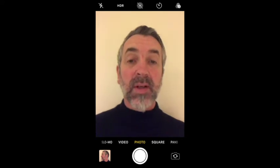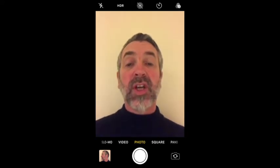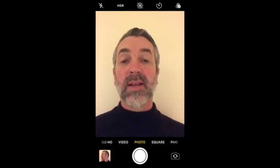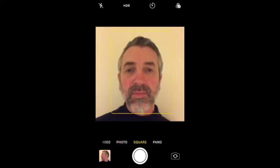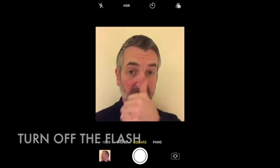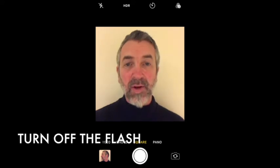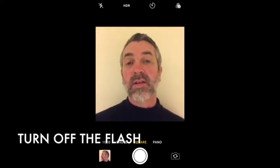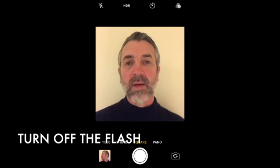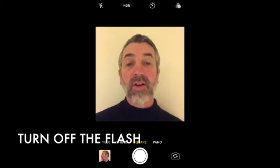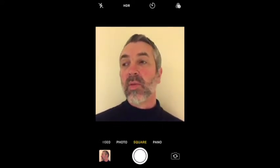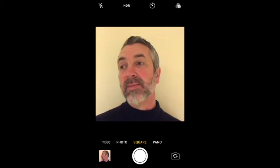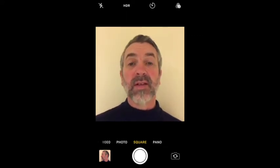The next thing before we start is we're going to switch to square setting. On my iPhone I've got a square setting, and hopefully you've got something similar on your Android phone. So we're going to switch to a square setting just for this tutorial. So — self-portrait. What I want you to do is take quite a few self-portraits in different angles, different shots.